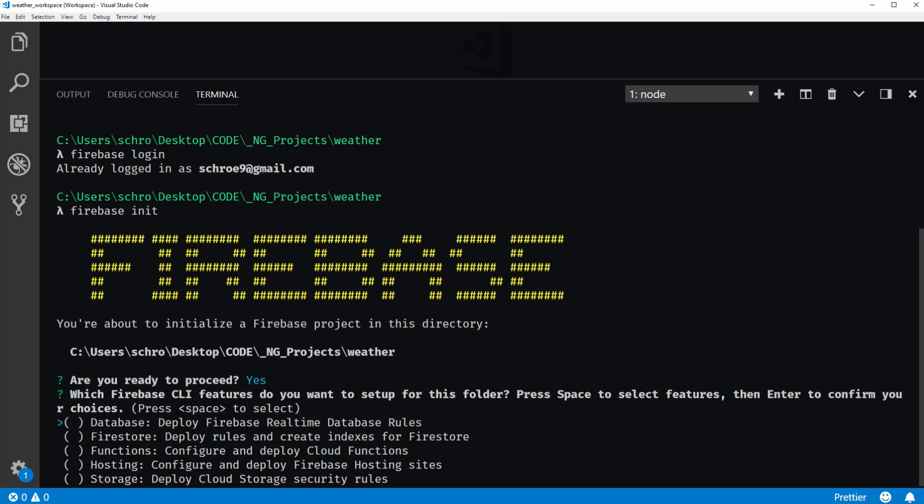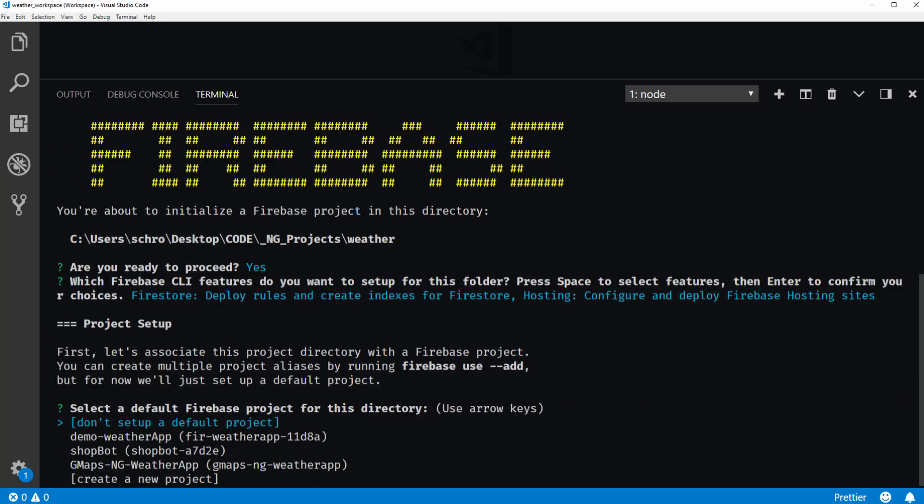And I'm going to be deploying a Firestore project. So I can use the space bar to select Firestore. And then I also want to select hosting, also with the space bar. And then I'll hit enter.